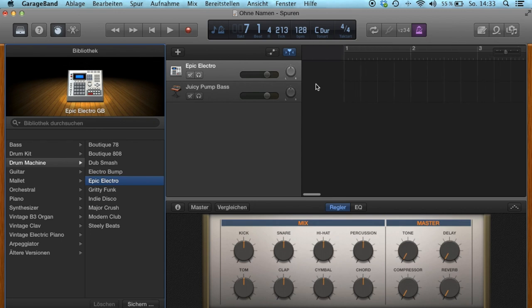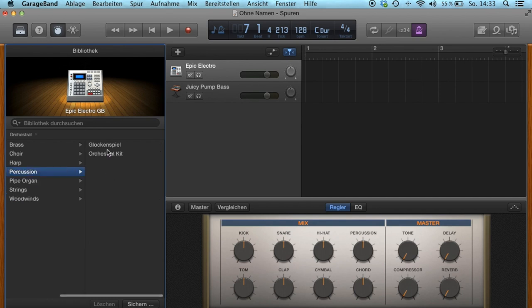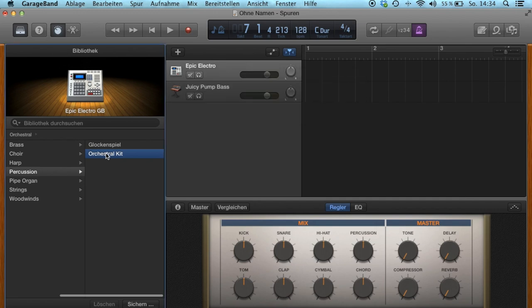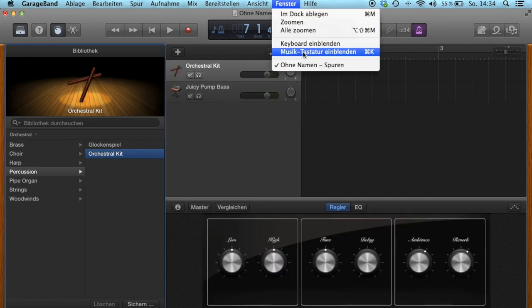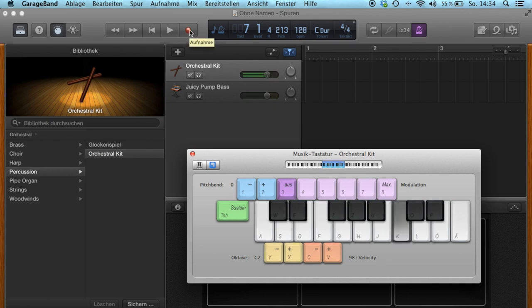Therefore we create our own click track. Insert a new digital instrument track. Change the instrument to the orchestral percussion sound. Open the keyboard window and search for the instrument you want to use for the click track. We use this woodblock sound.